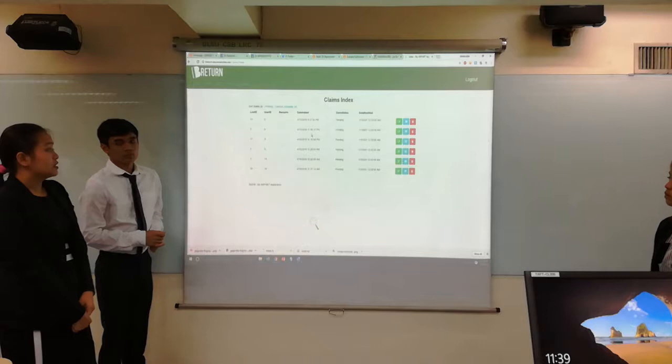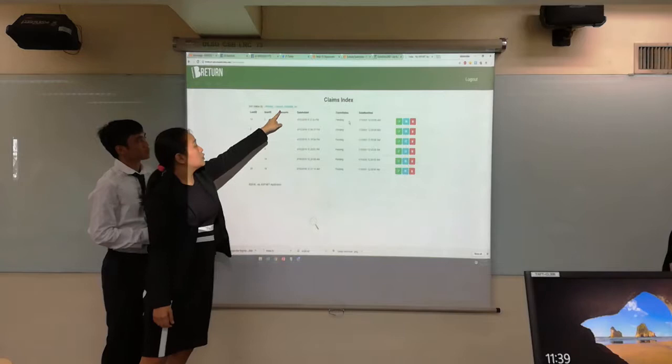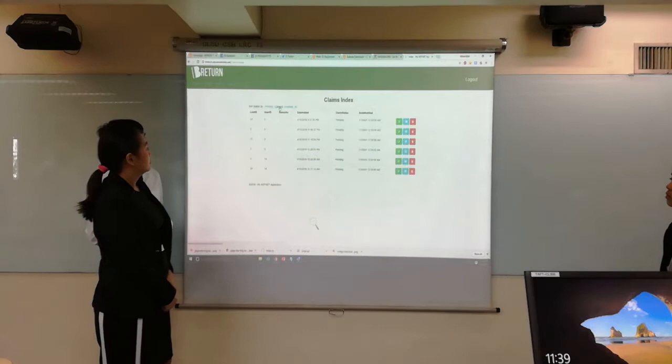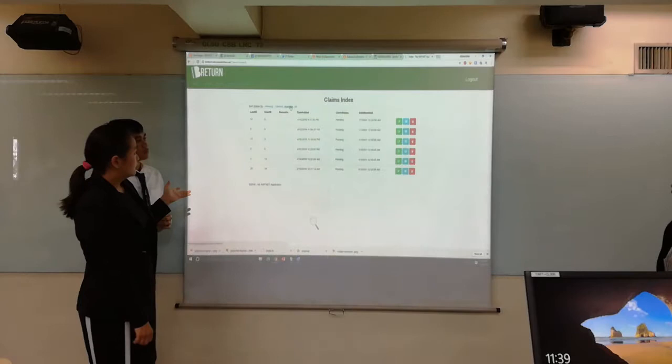As you can see, in the claims section, these are the lists of the claims that are pending. You can also sort out the claims based on the status of the items.